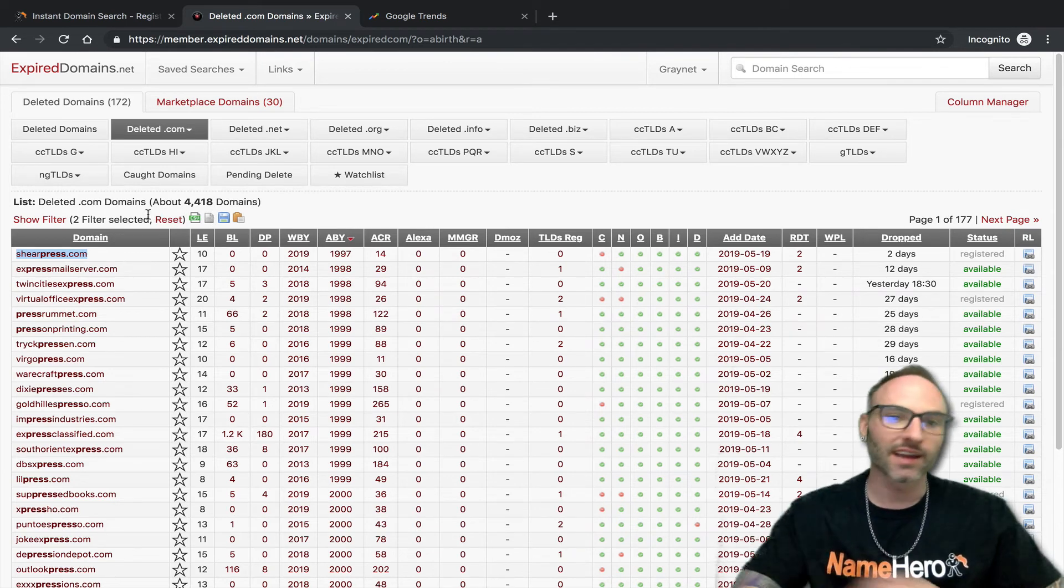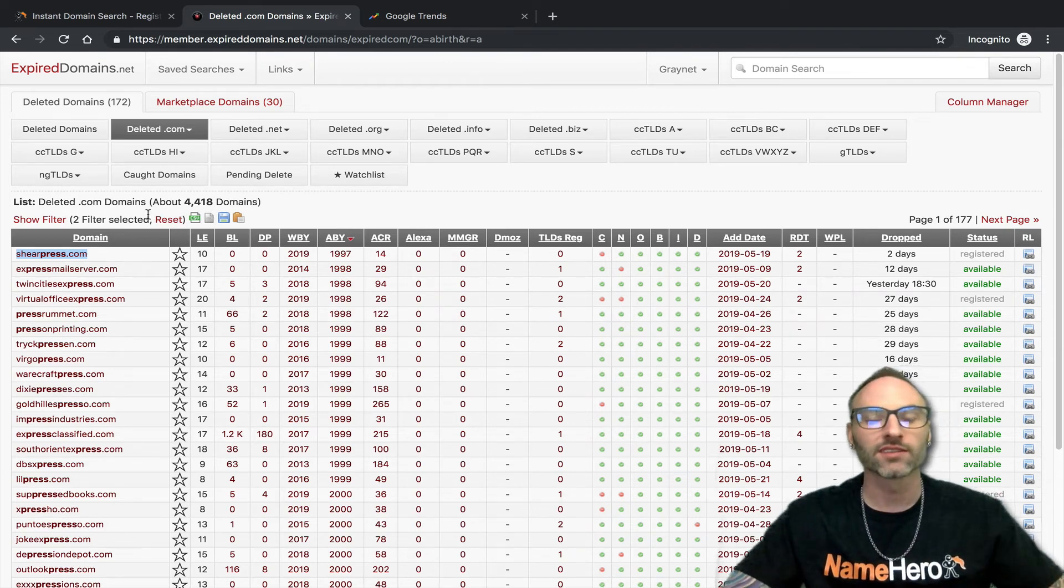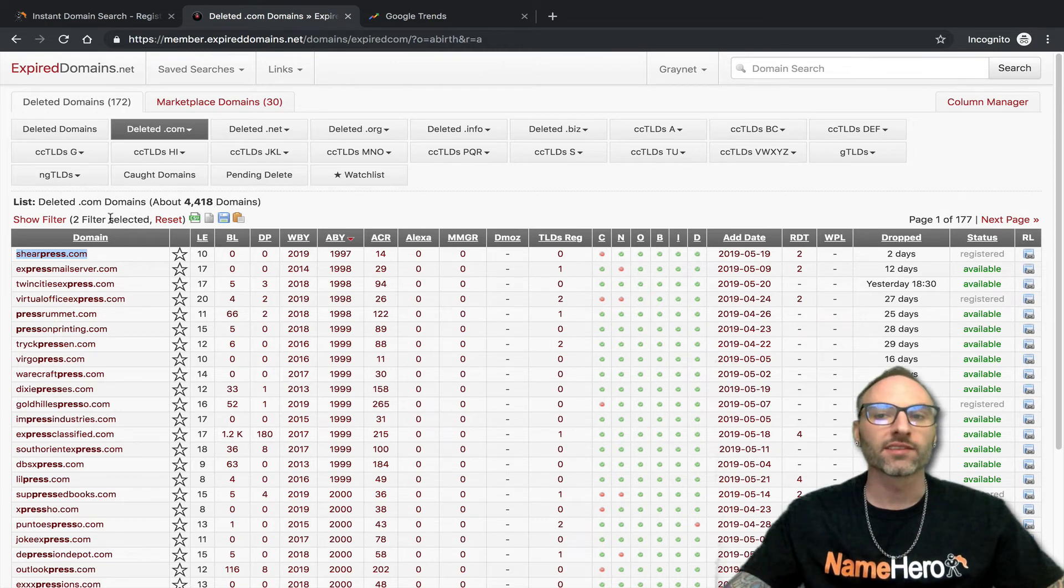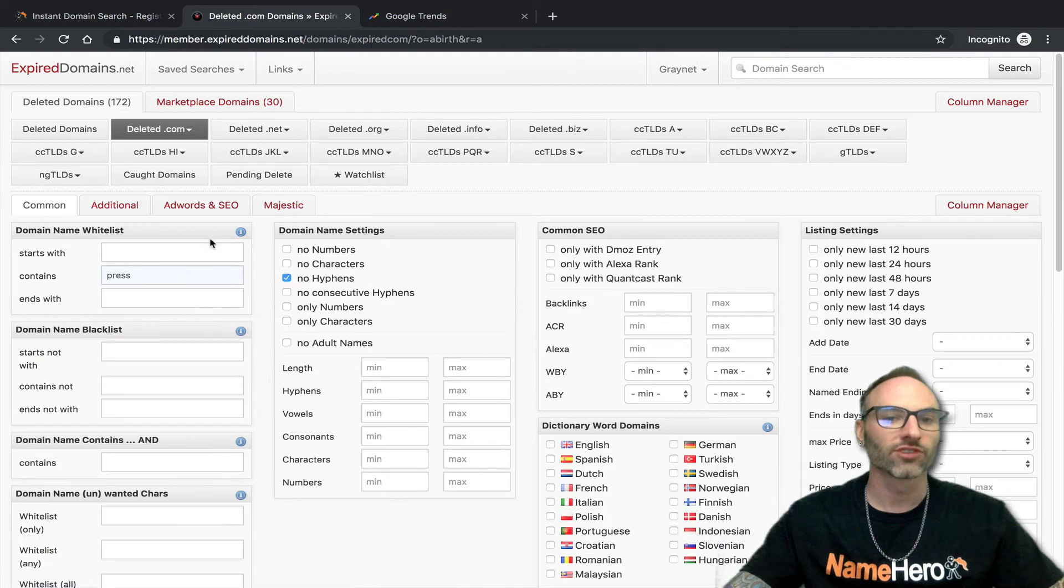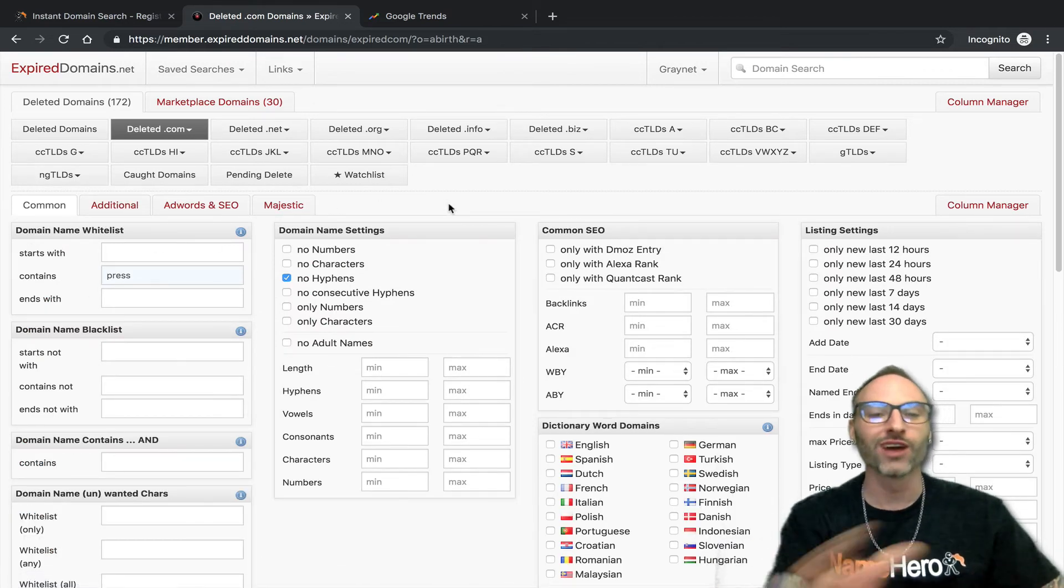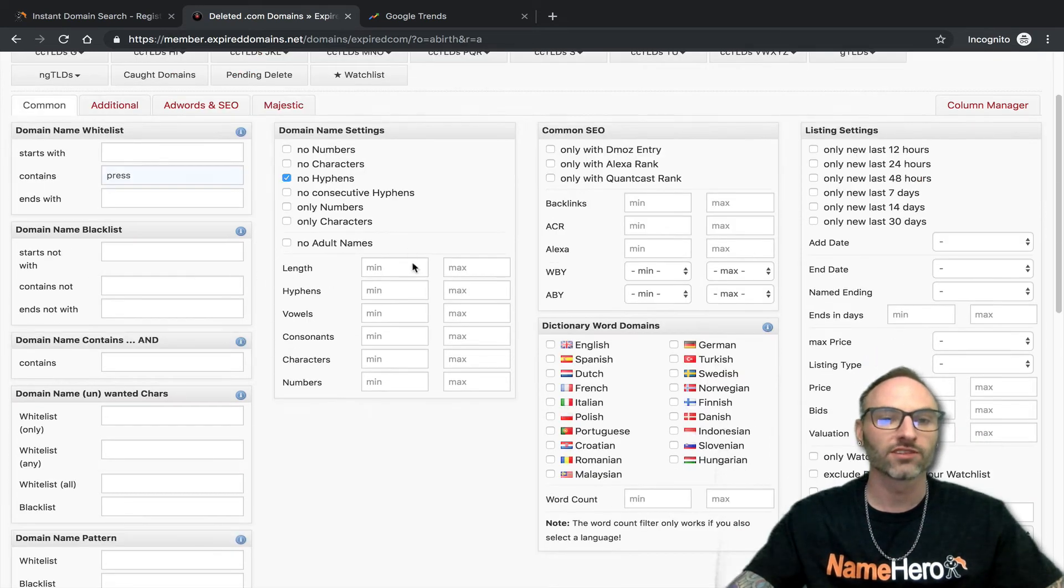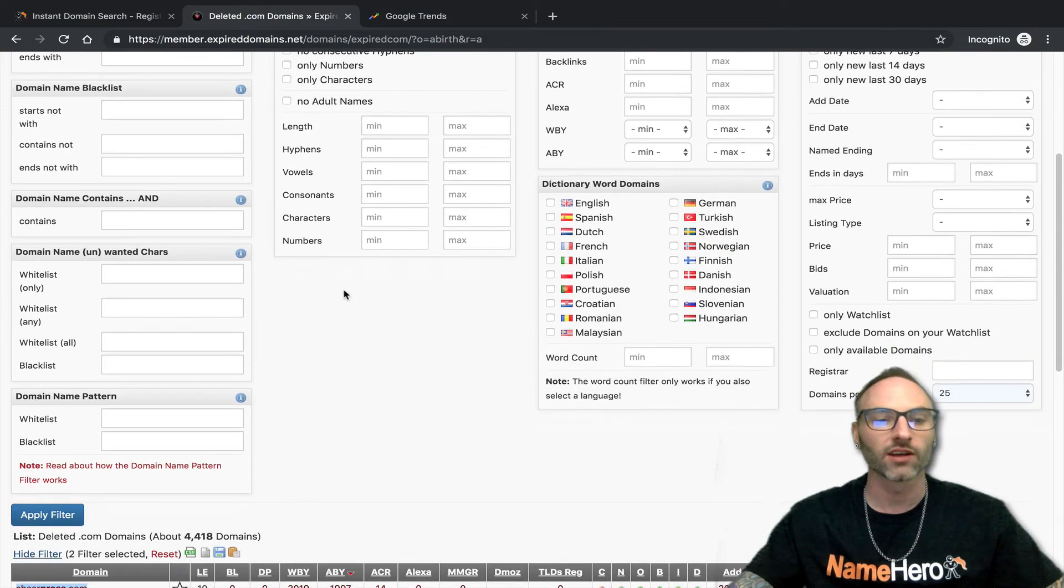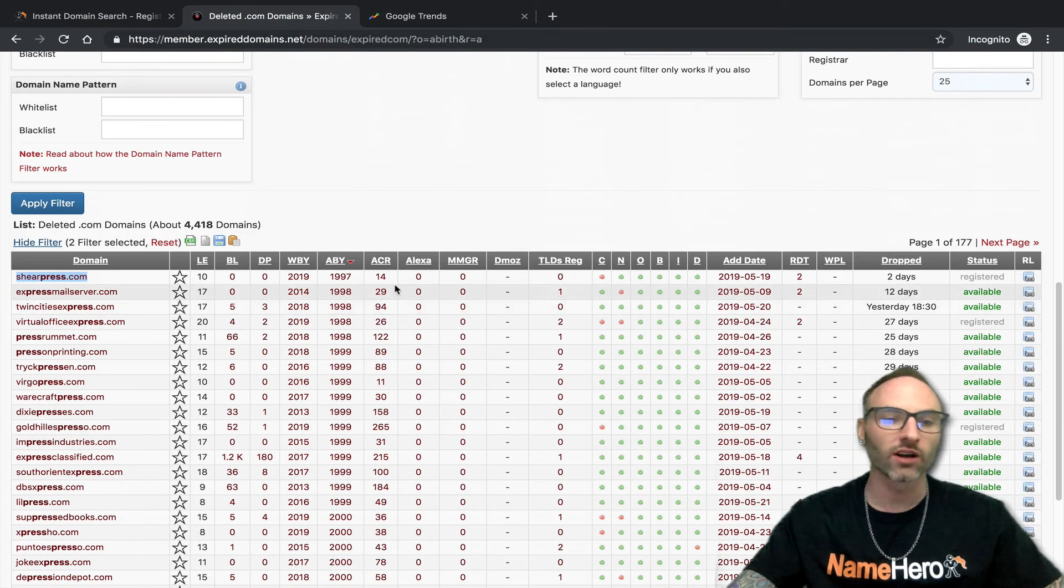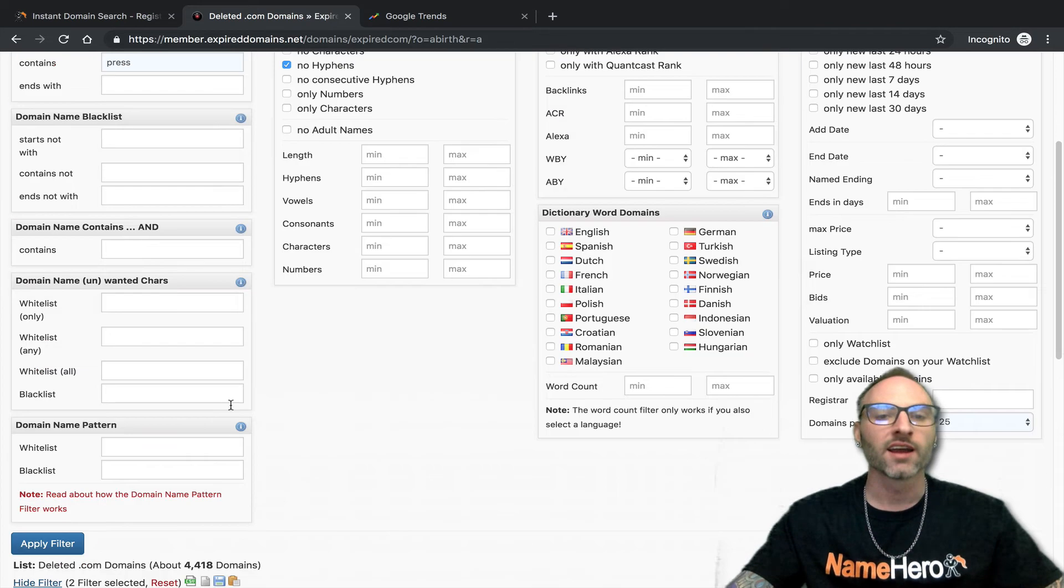As I mentioned at the beginning, you do want to create a free account because you can filter a lot better. With the non-registered account, you can't get all these filters here because you can also restrict the length and put out some of the adult names and stuff if you're not looking for that as well. All kinds of different options there.